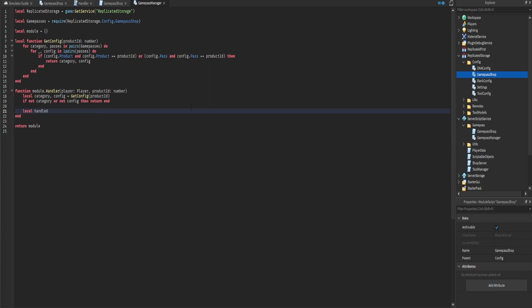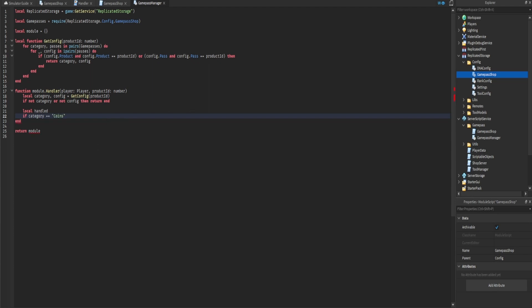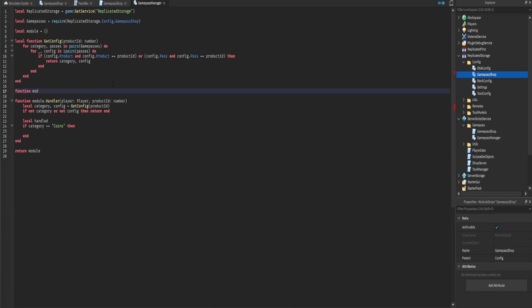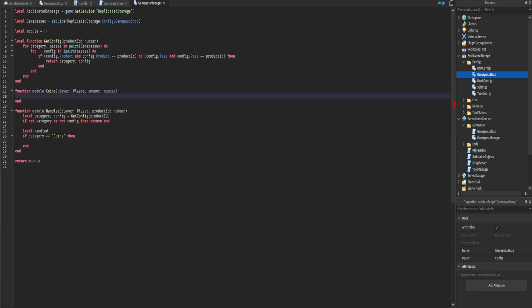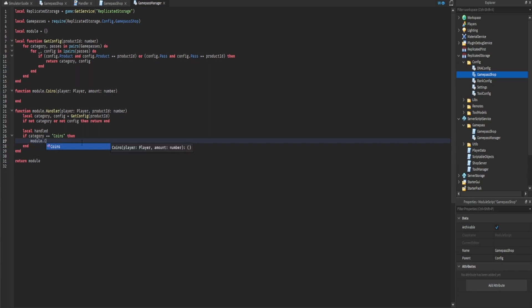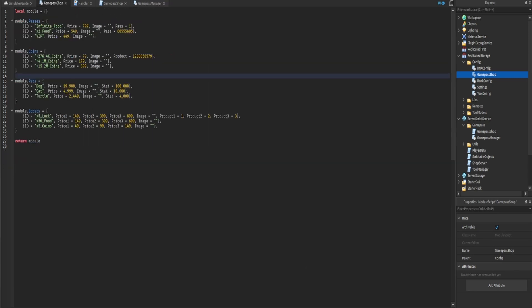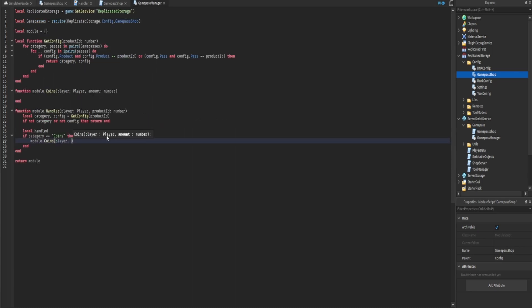Now that we know it's working, we want to actually deliver the product. We create 'local handled' and check 'if category == "coins"'. We create a new function module.coins that accepts the player and the amount of coins to reward. To easily access the reward amount, we add a new 'reward' property to the config — for example, 276,400 — rather than trying to parse it from the name string.